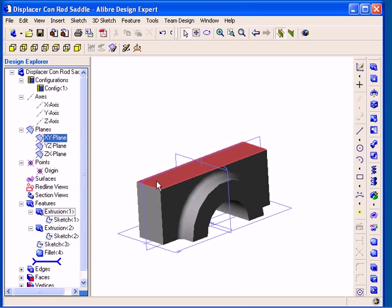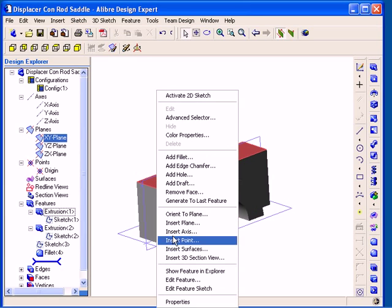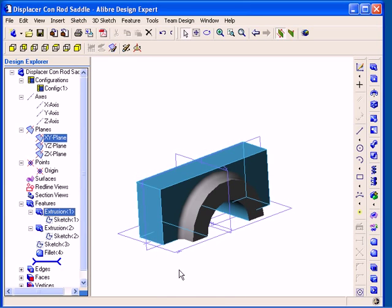And again, I can right-click on another feature and then select the Show Feature in Explorer option and it would be highlighted in the Design Explorer as well.